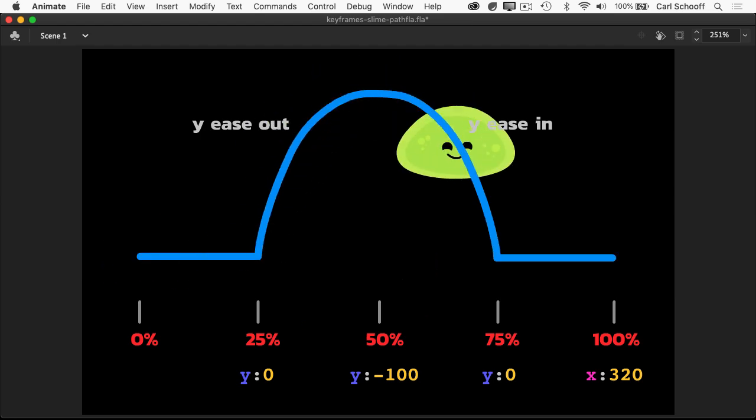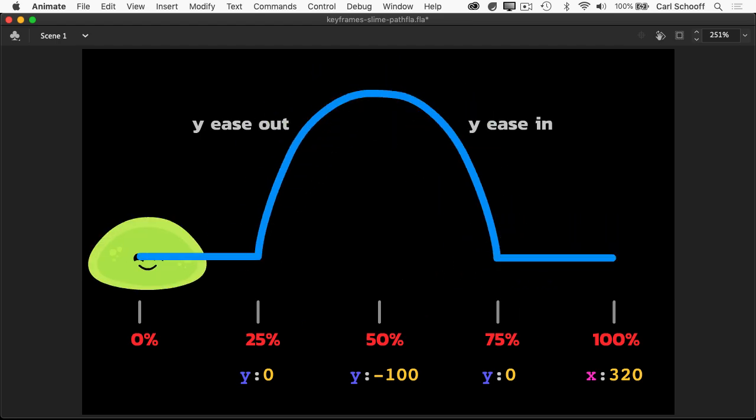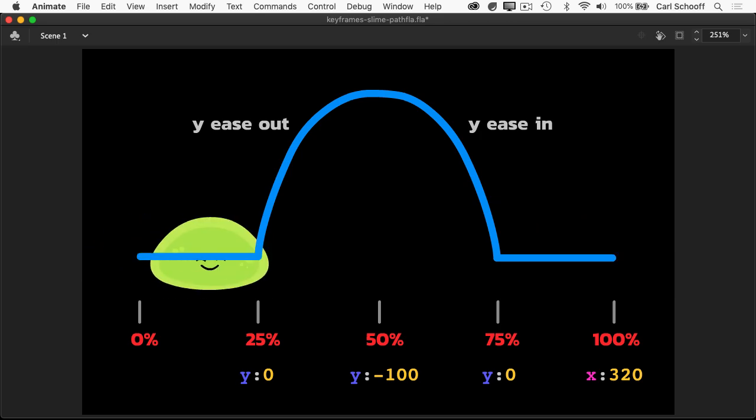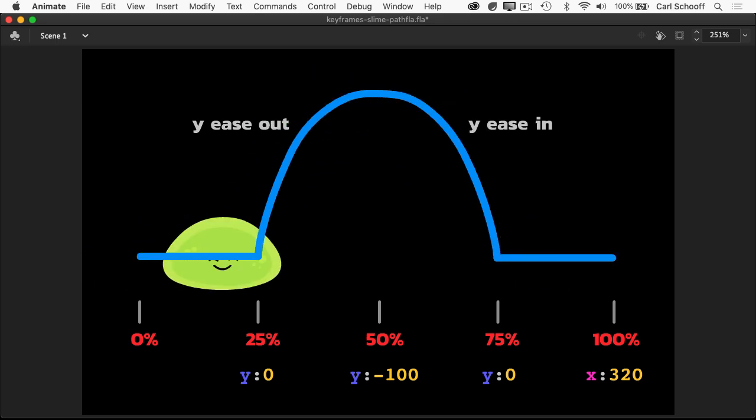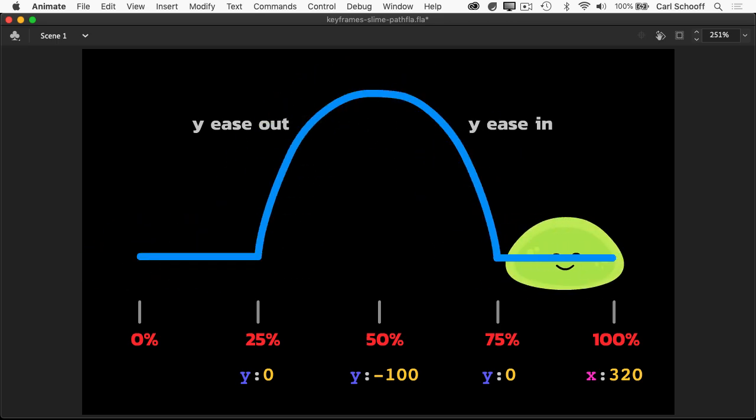So now that we have a basic overview of where this slime is going to be at different percentages, let's get into doing it with code.